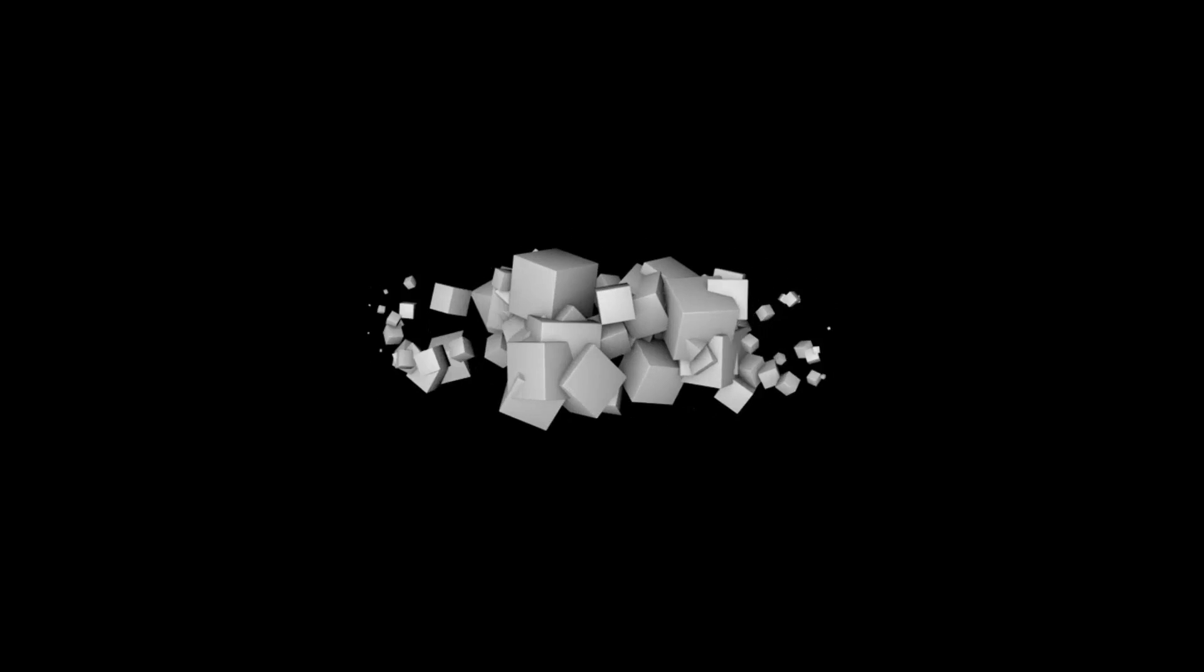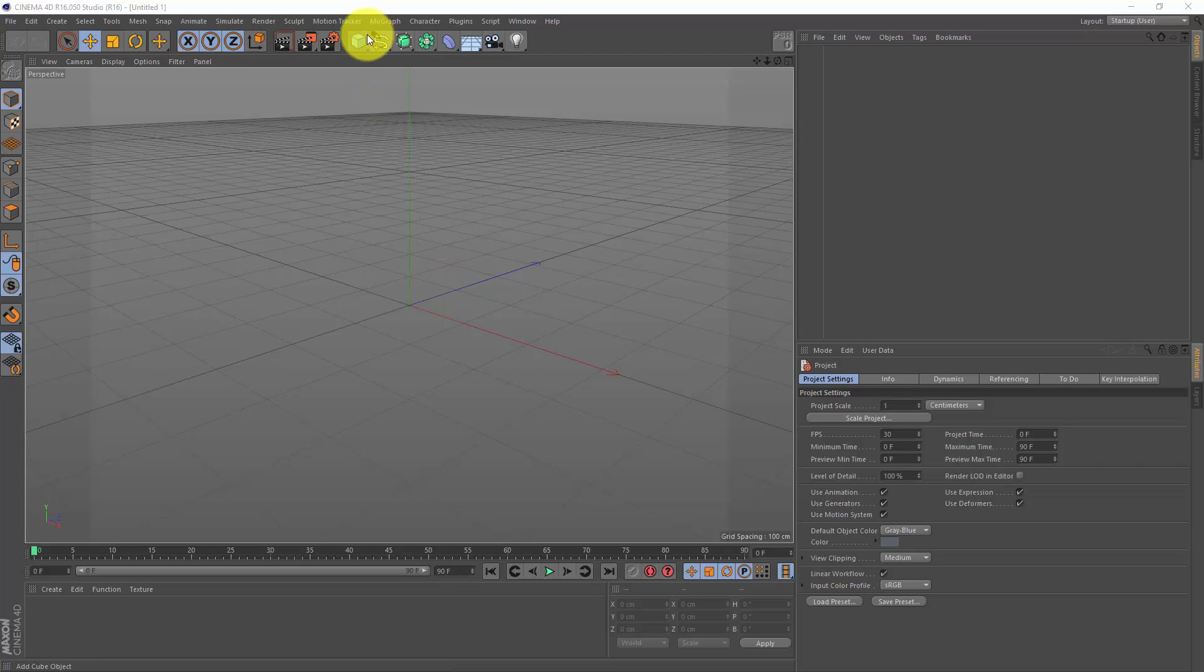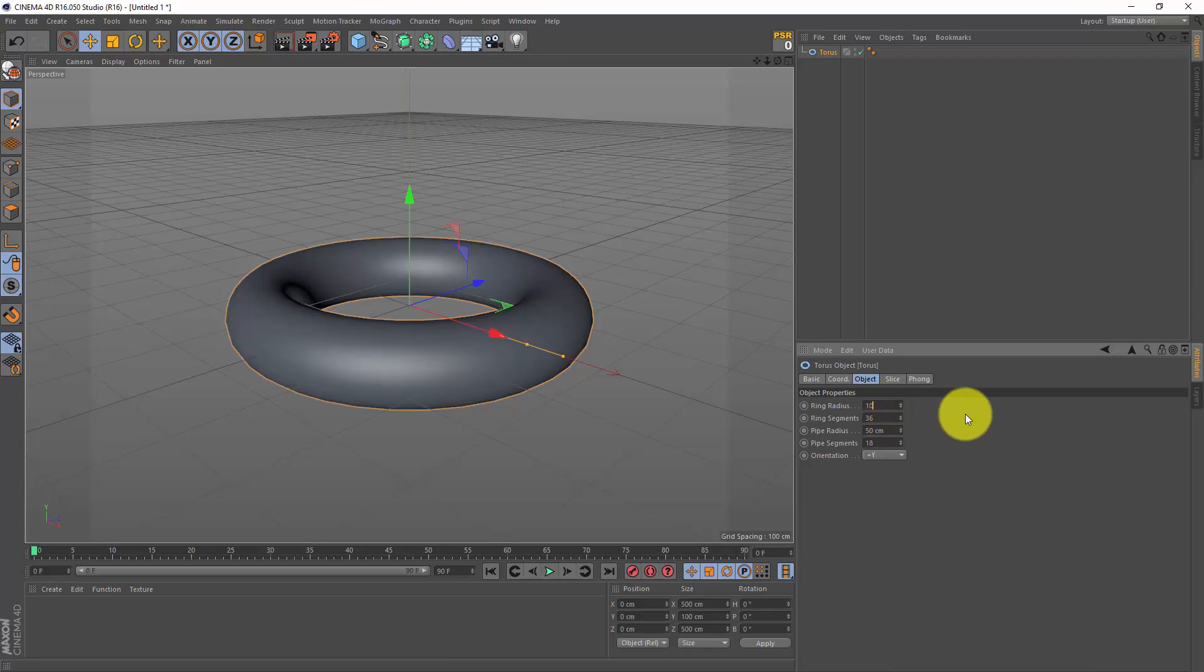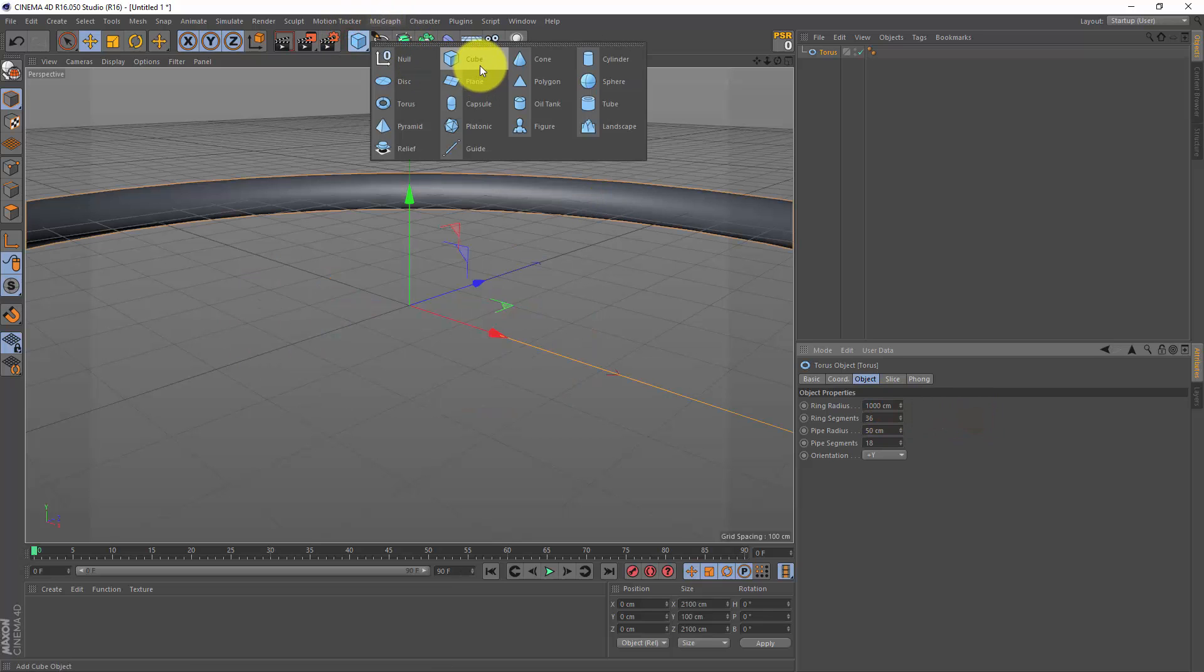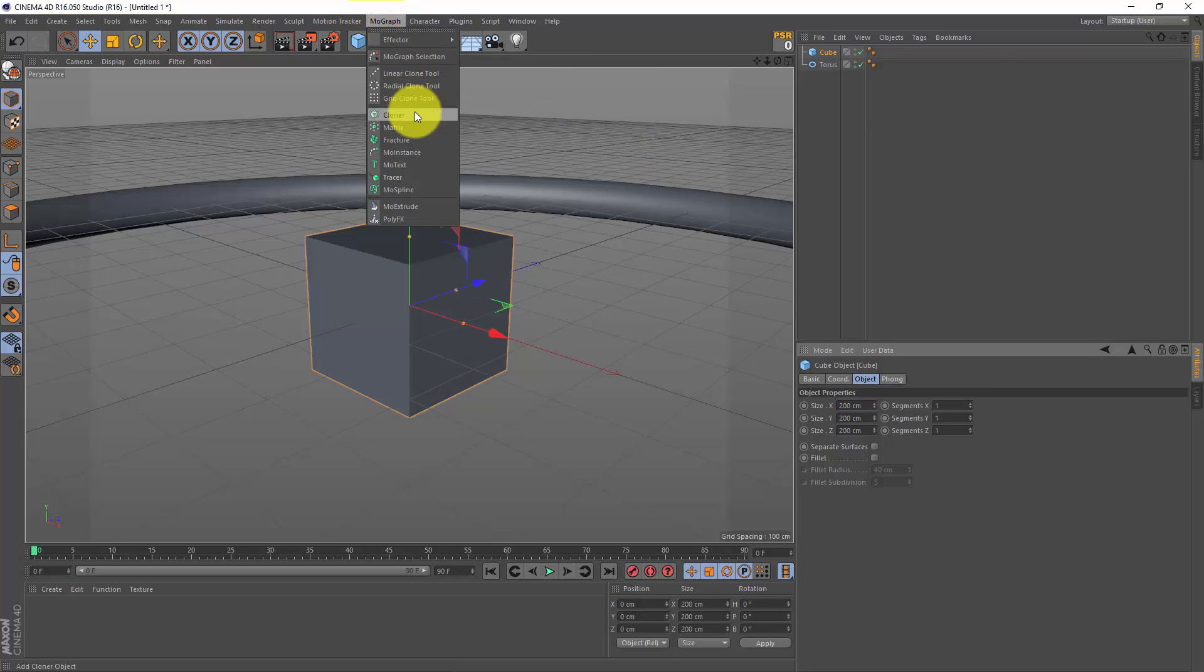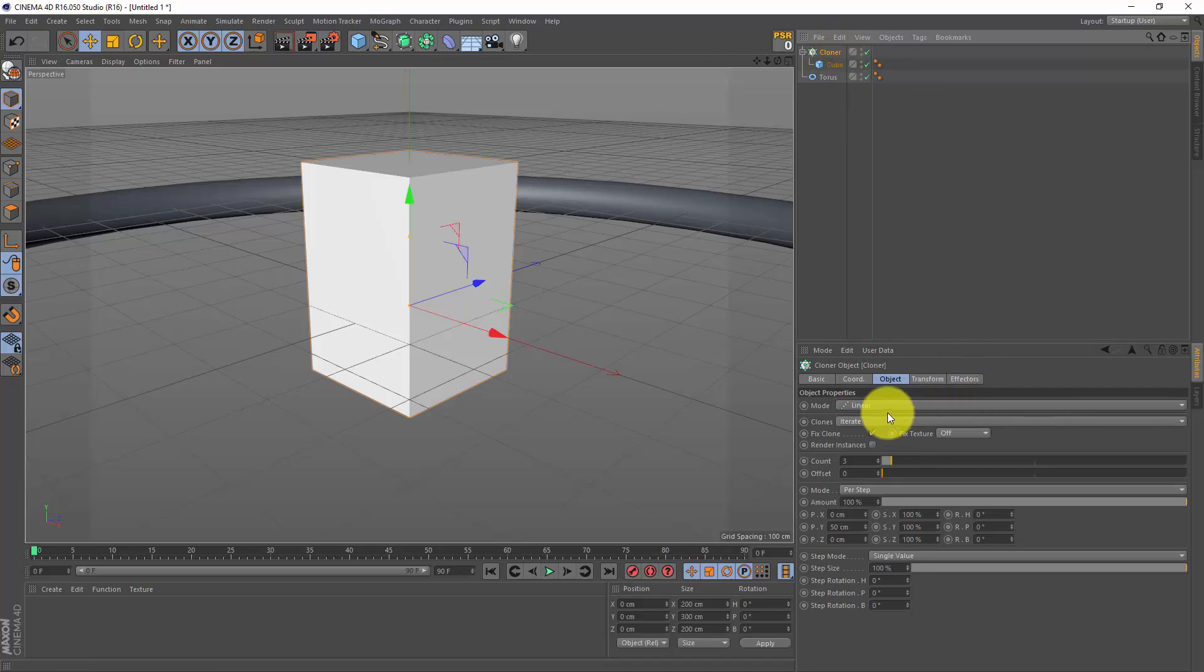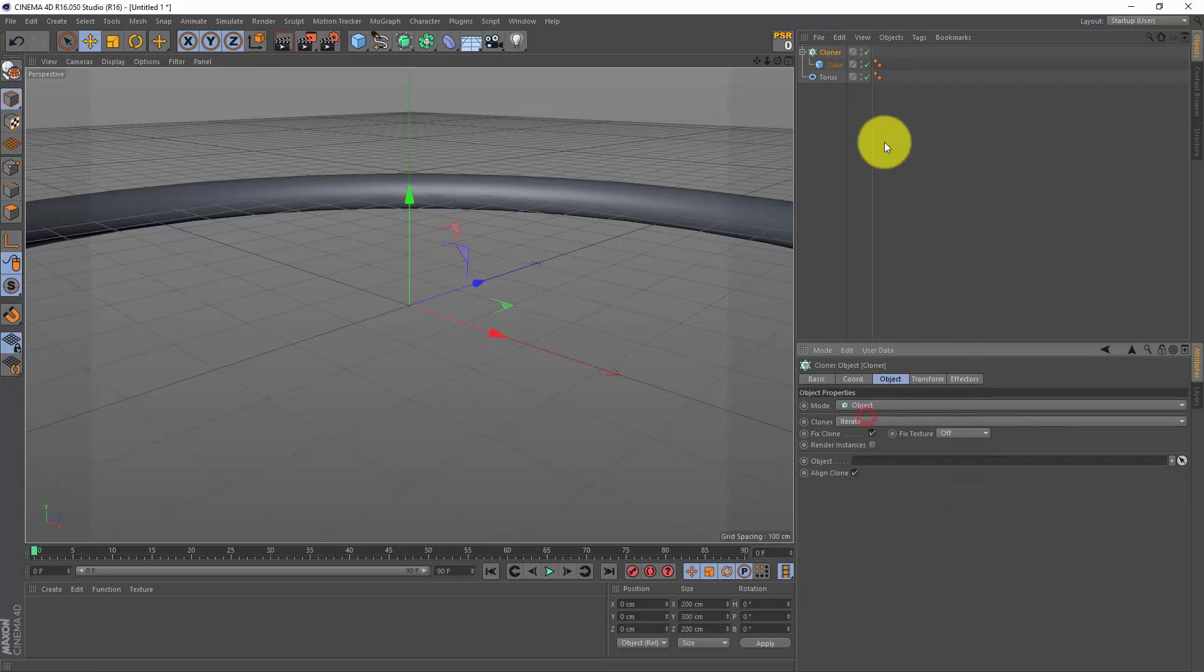So let's jump into Cinema 4D and get started. Let's start by making a torus, and I'm gonna make this torus rather large - I'm gonna make it a thousand centimeters. Next I'm gonna make a cube and I'm gonna clone this cube, so I'm gonna make a mograph cloner and I'm gonna drag my cube inside. In the cloner object, I'm gonna set my mode to object mode and I'm gonna drag my torus in there.